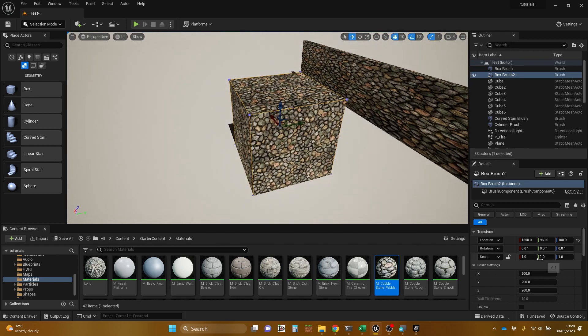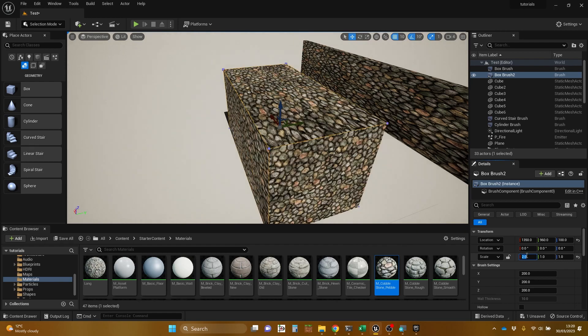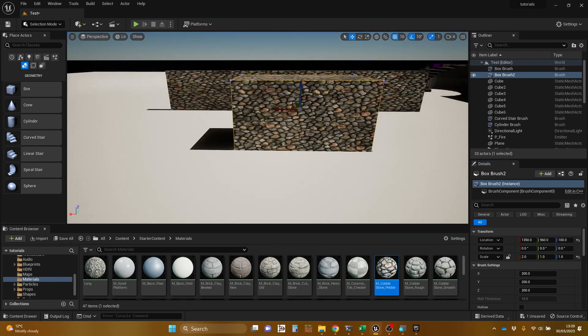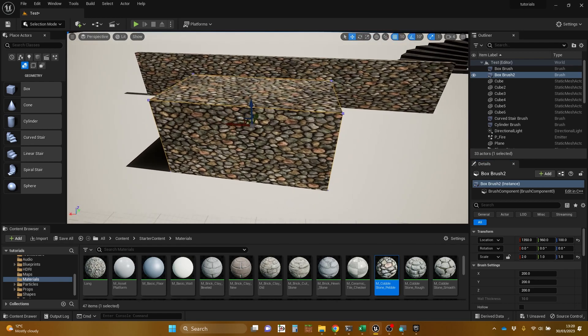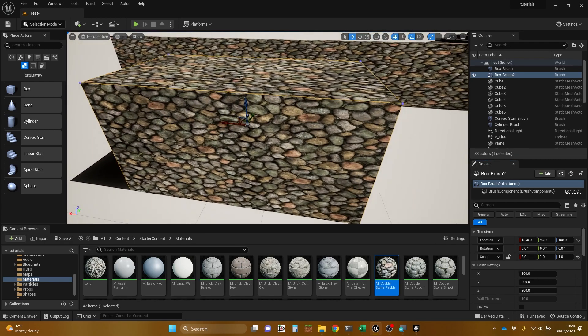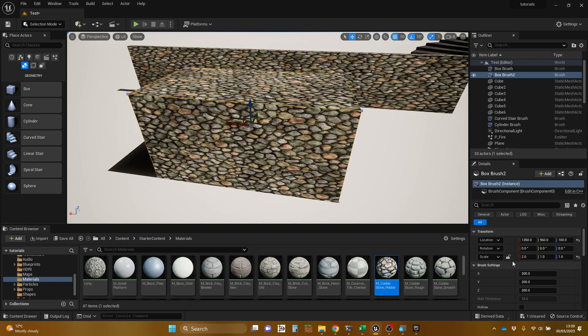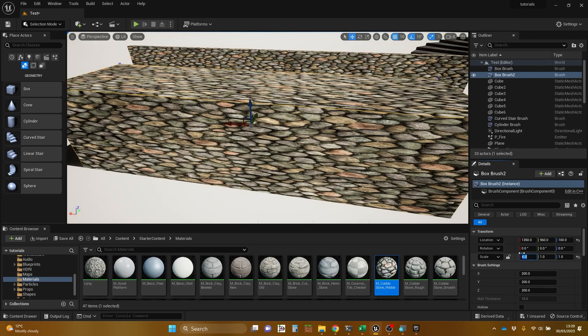Now if I change this by doing scale, I'm going to do an X scale and multiply this by two. Once again, it does the stretching thing. Let's do it by four. Okay, not pretty.